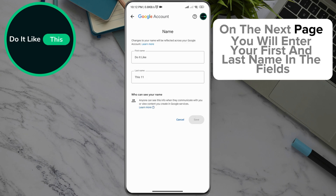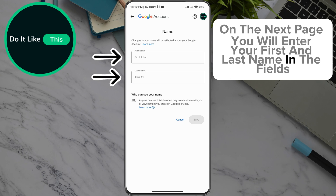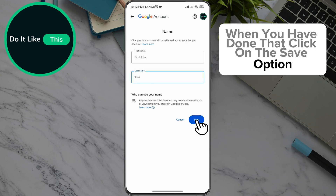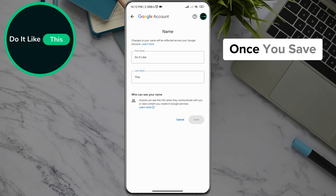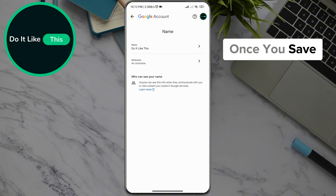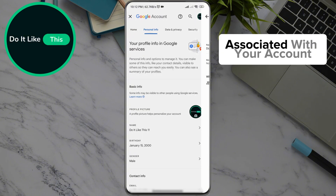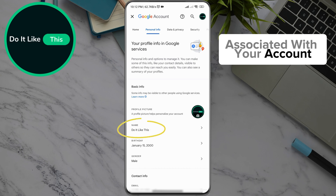On the next page, you will enter your first and last name in the fields. When you have done that, click on the Save option. Once you save, your username will be instantly updated in all Google services associated with your account.